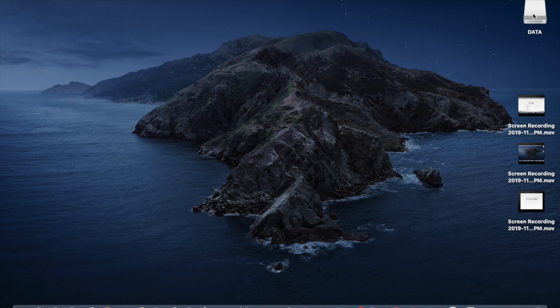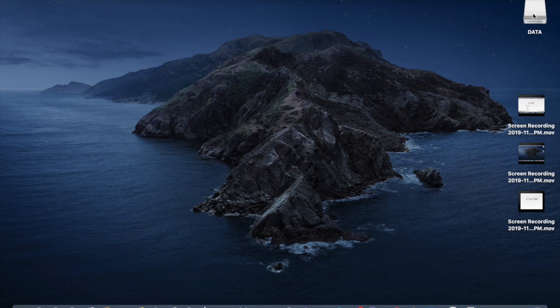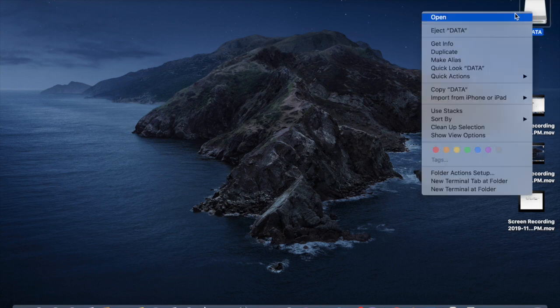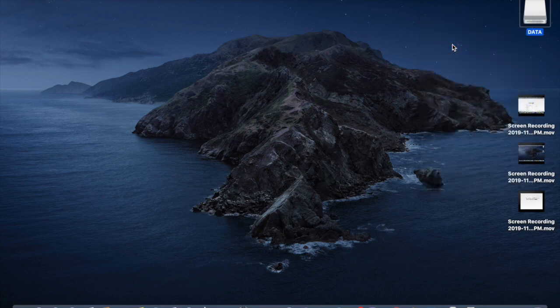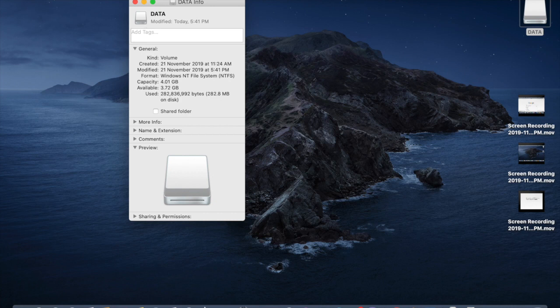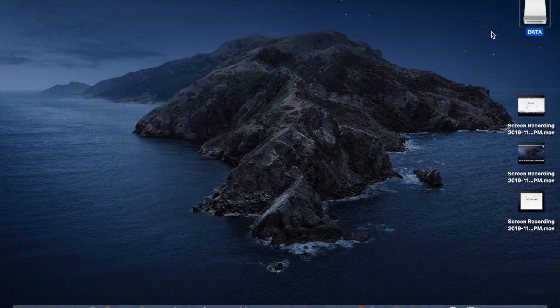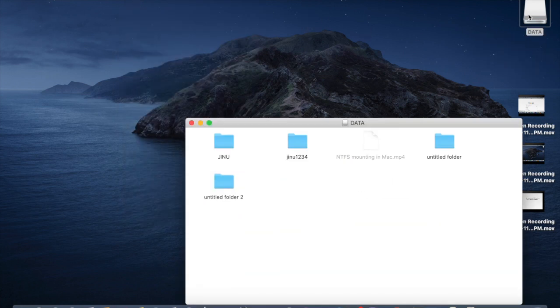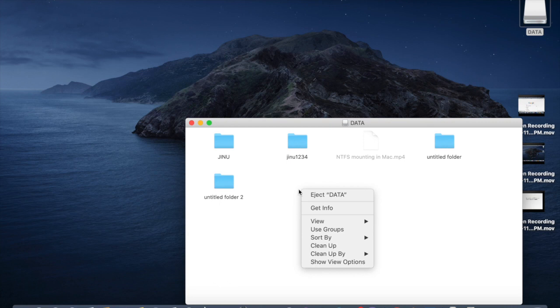So I'm just right clicking this and click on get info. You can see the file system as NTFS. So I'm trying to open it and trying to create any folder. It won't show any tab named new folder.